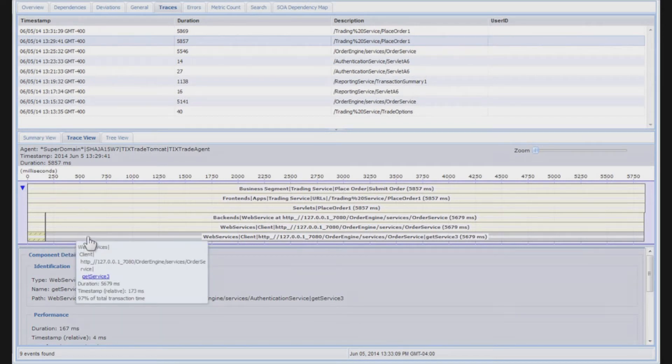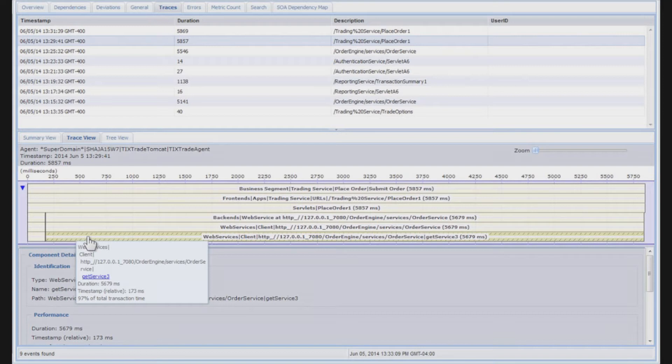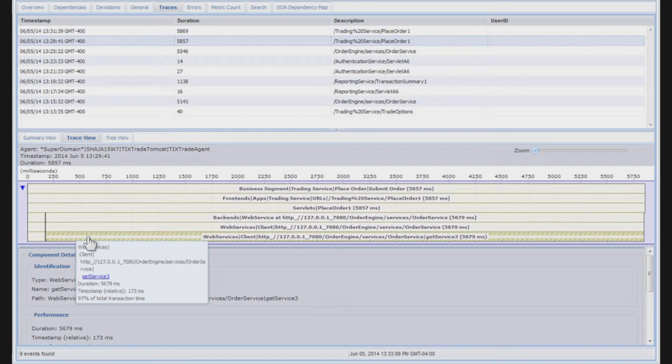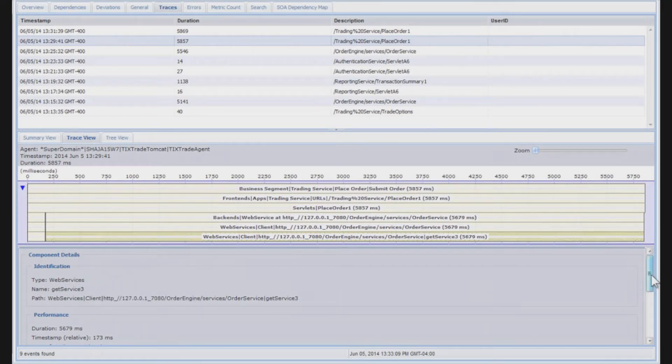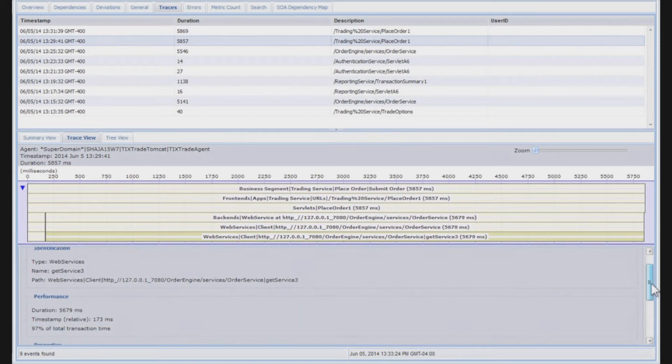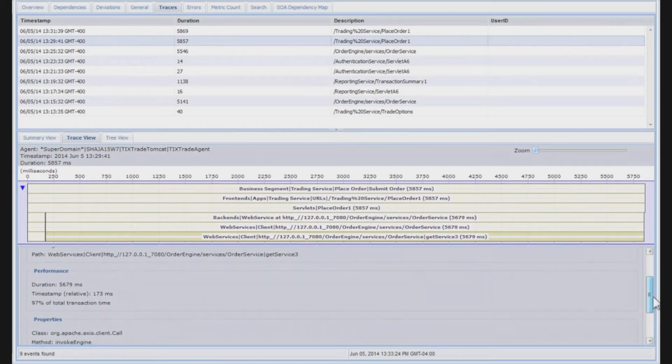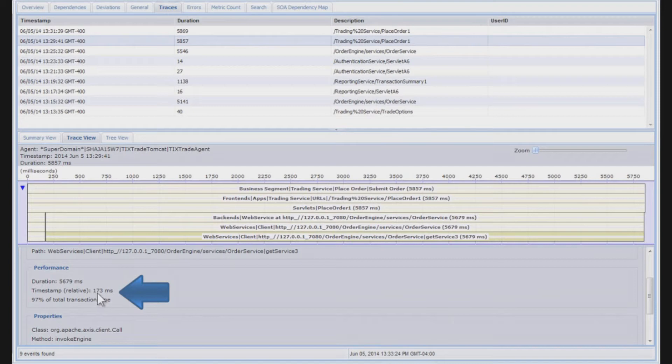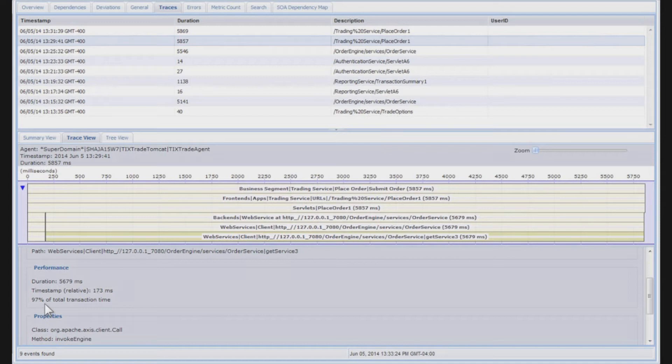Visually, very easy to see that a single bottleneck exists, and when I hover, and even when I click on it, you can see the same details down below, that a second web service invocation to an order engine process, you can see that it gets invoked at 173 milliseconds into the transaction execution, but it's responsible for 97% of the total transaction time.